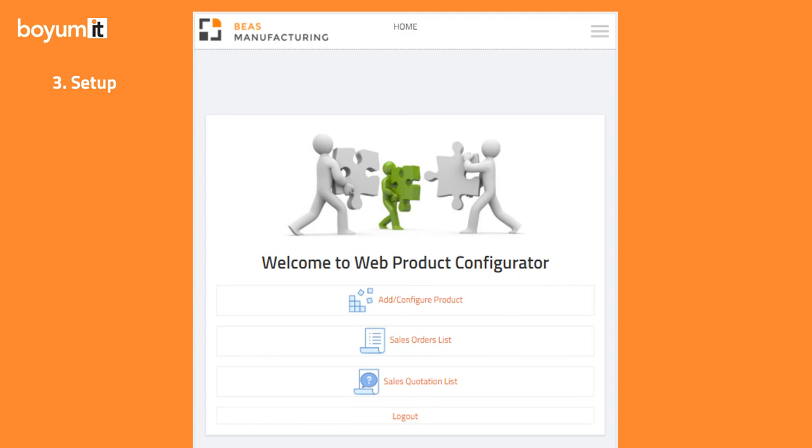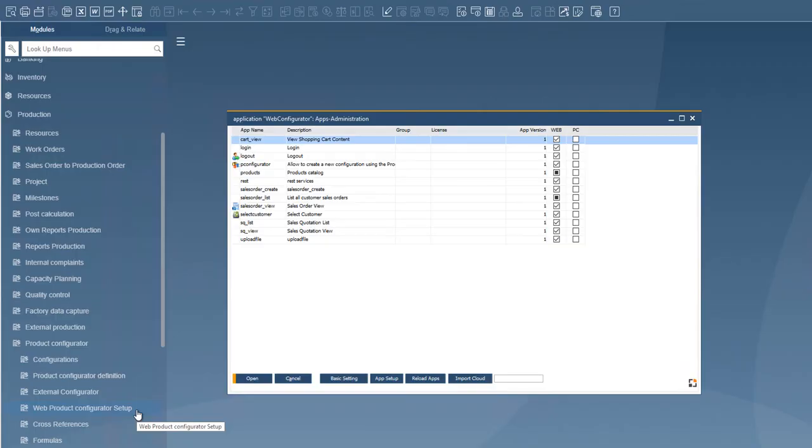You also want to make sure that your Web Product Configurator is set up correctly according to your special requirements. For this, we have created a new window named Web Product Configurator Setup, which you can call directly from the program menu.